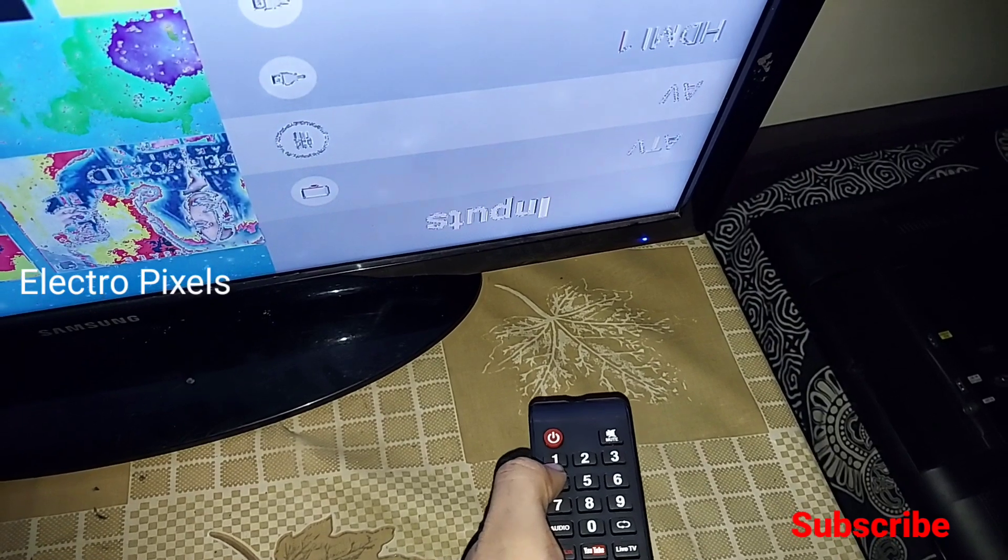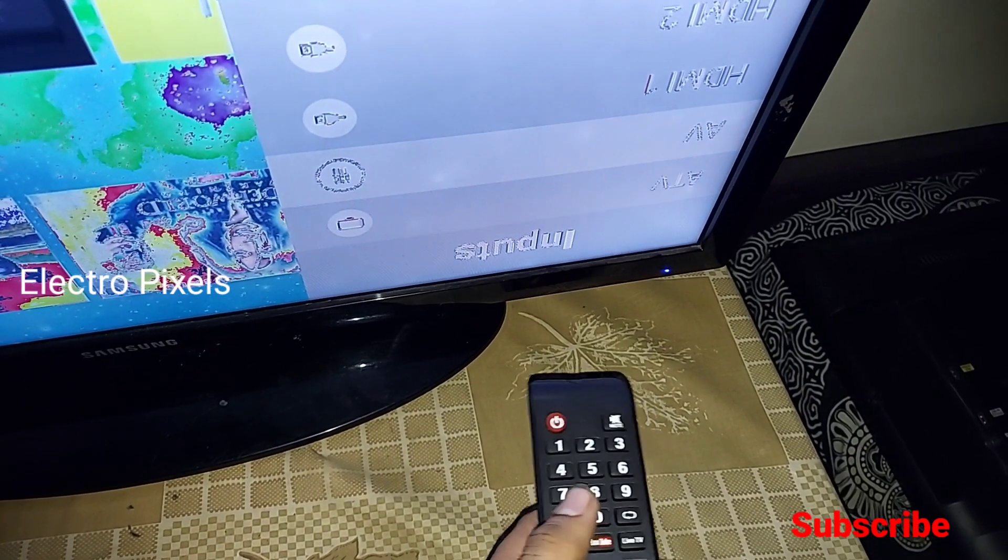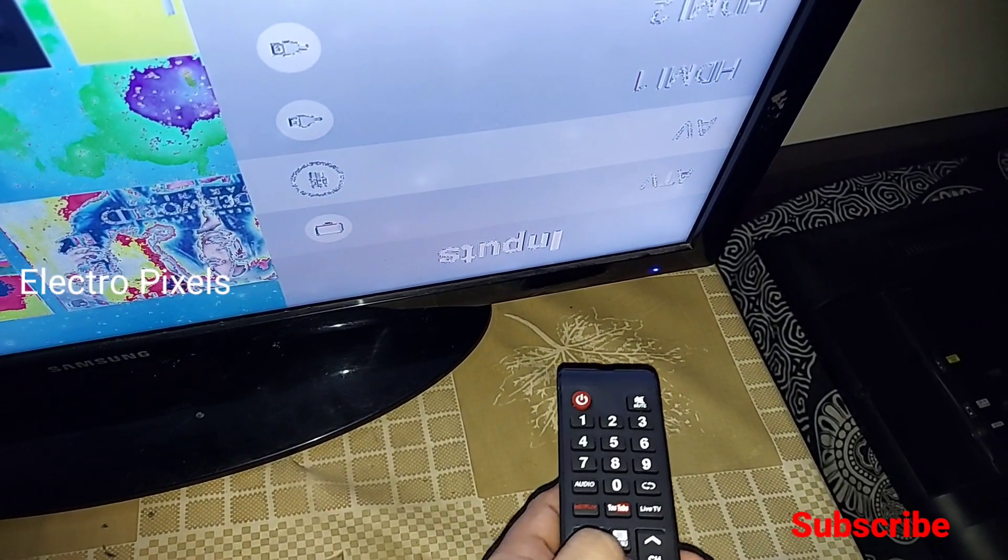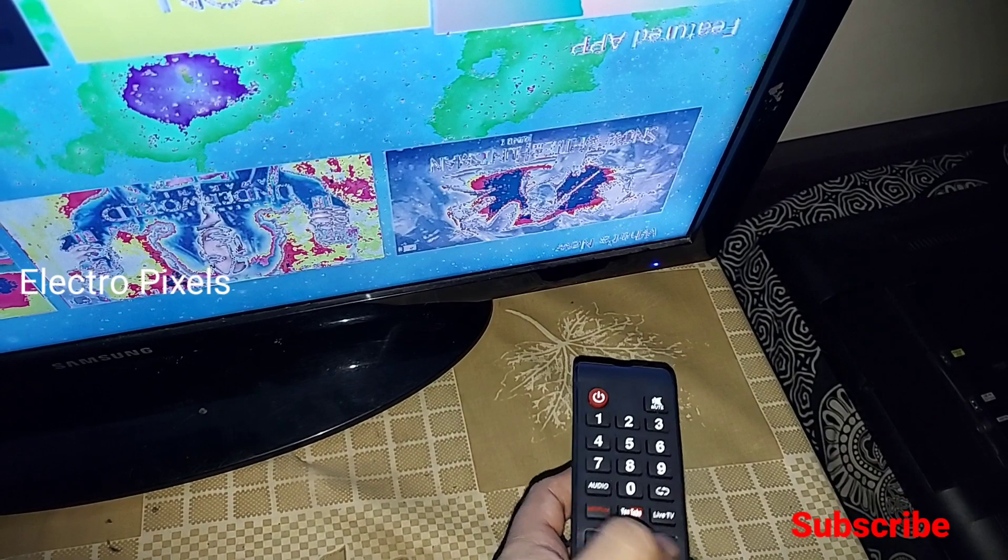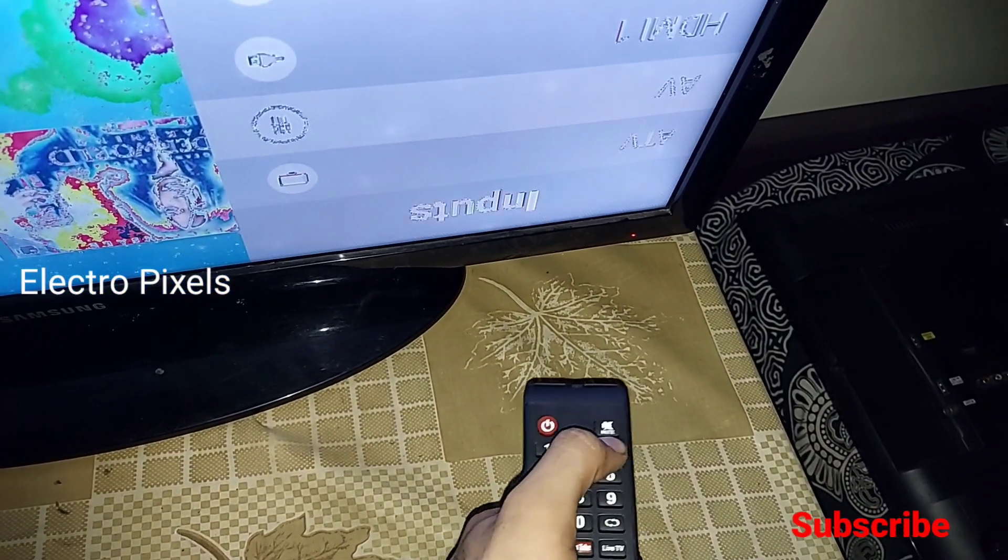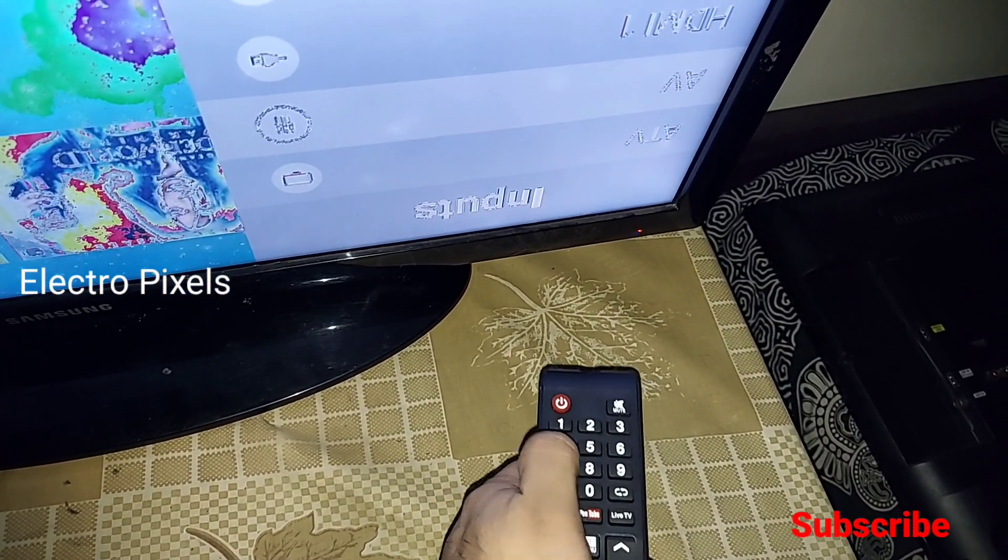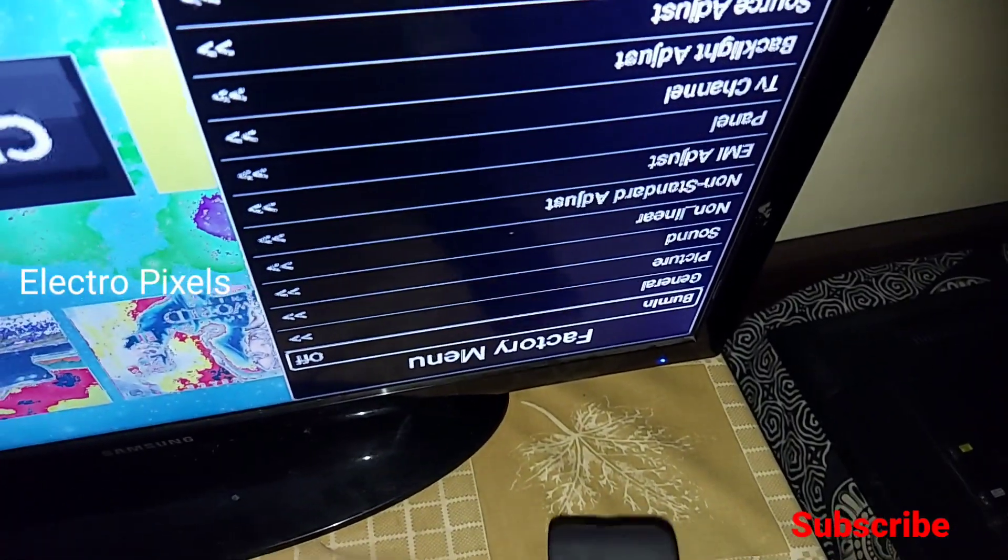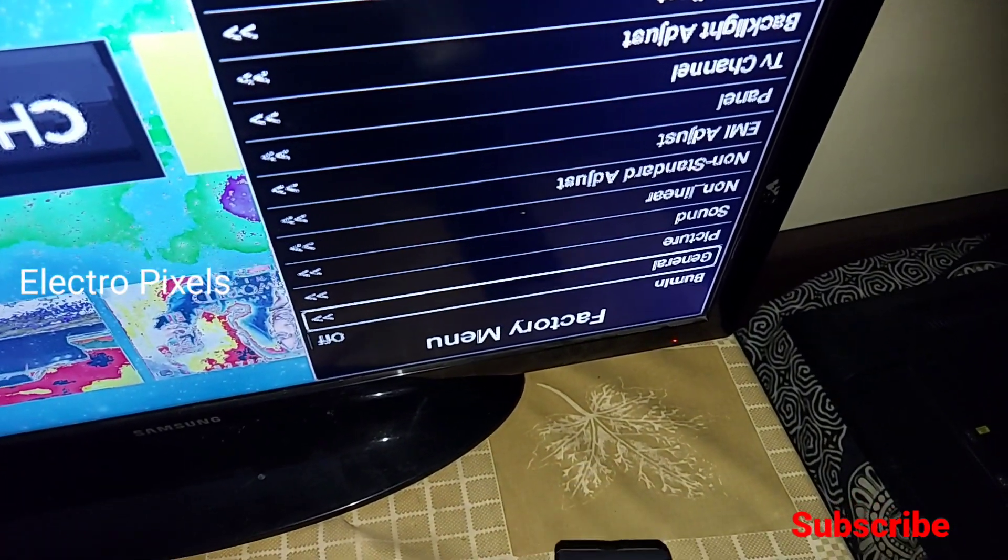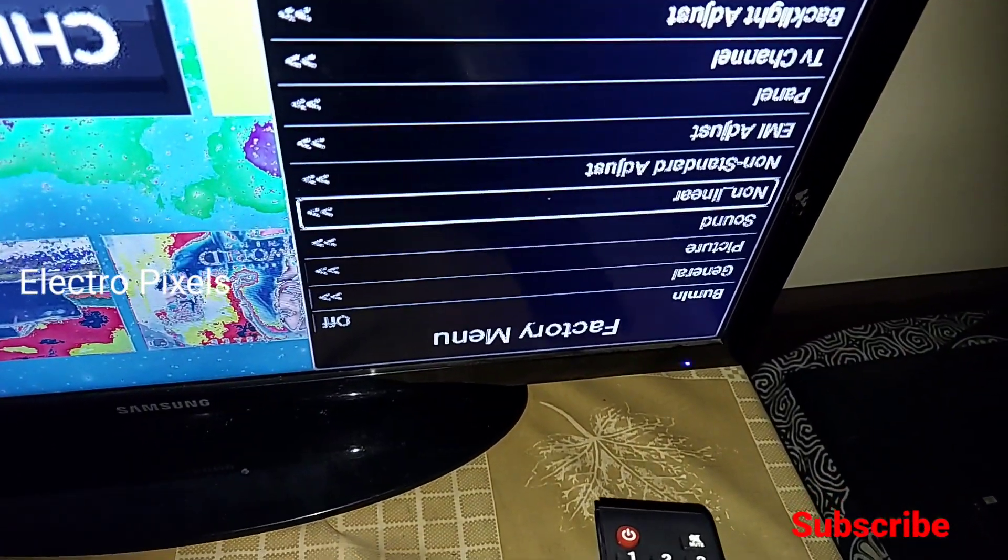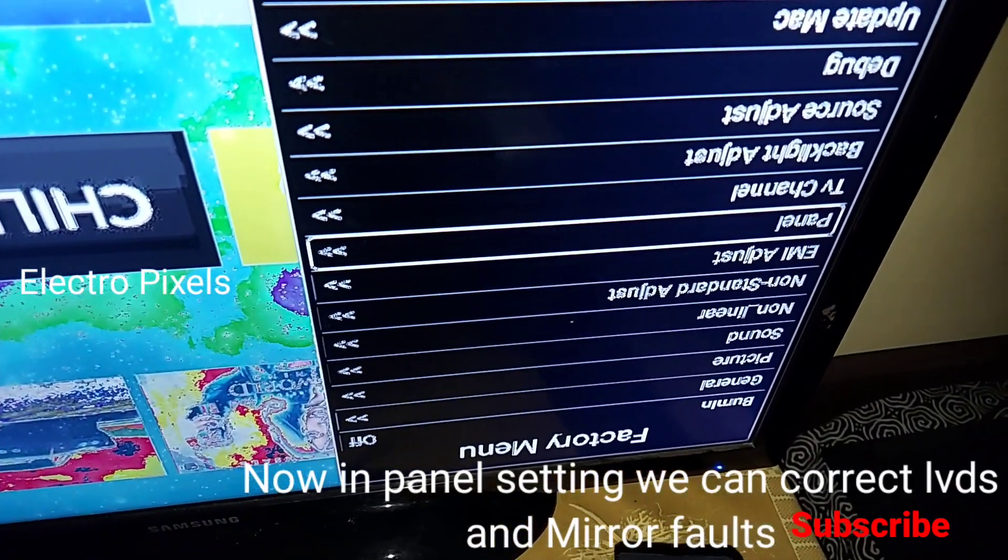We need to dial it fast. See, now we've entered into the service mode. From the service mode, go to panel setting.